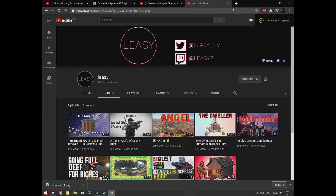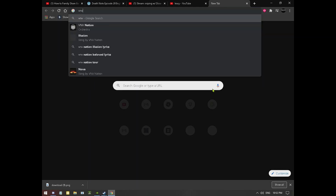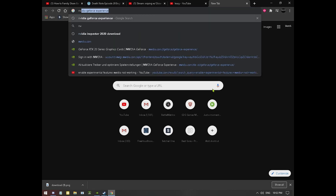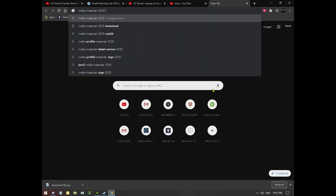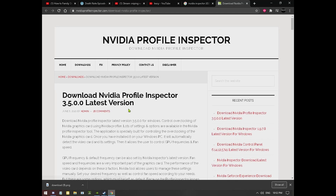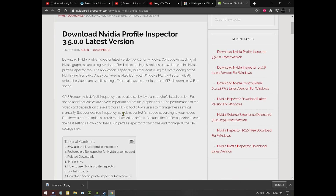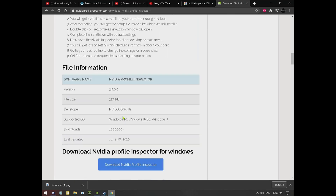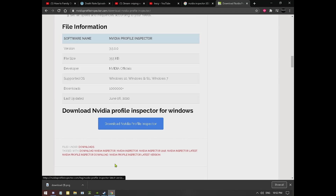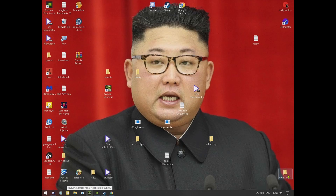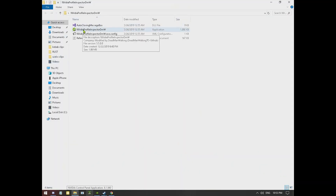I'll show you how to do this. First, you install NVIDIA Inspector. Click here, go to download, click that. Scroll down to download it. Once it's downloaded, you need to extract it — you'll need a program like 7-Zip or WinRAR for that.